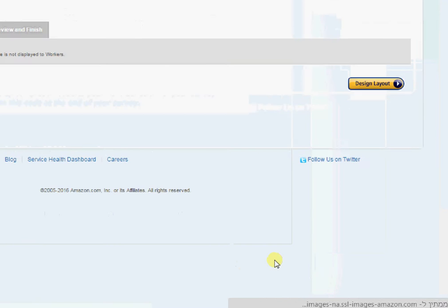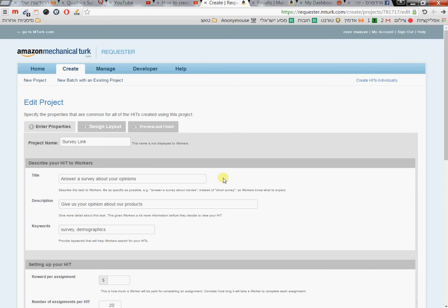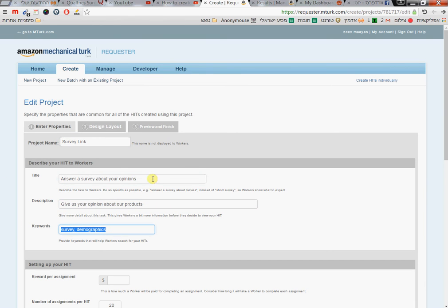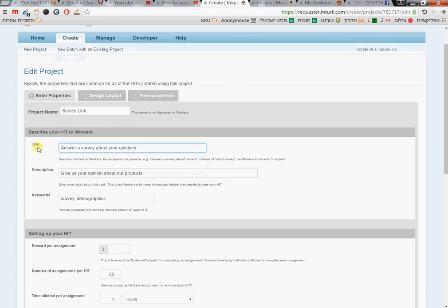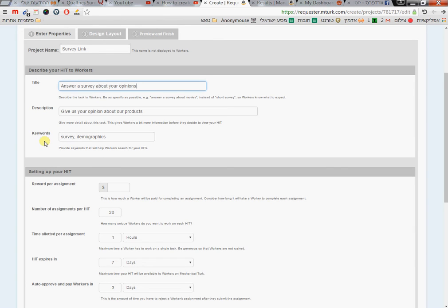Now you give your survey a name, title, description, and keywords. This should be quite appealing because this is what people see when they're looking for surveys to answer. I wrote things like 'interesting' which will attract people.